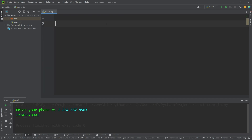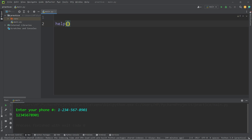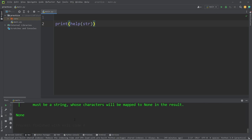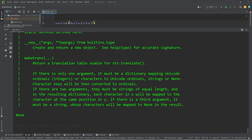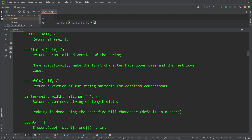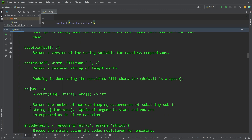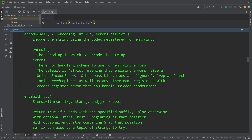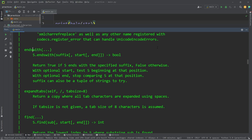If you would like a comprehensive list of all of the string methods available to you, you can use the help function. Type in the data type str meaning string, then print whatever the result is. Here's a bunch of methods you might be interested in — capitalize, casefold, center, count, endswith, just to name a few.